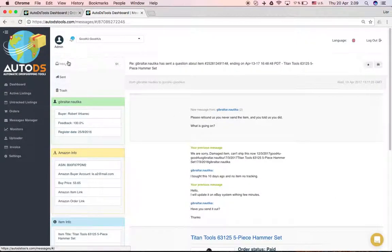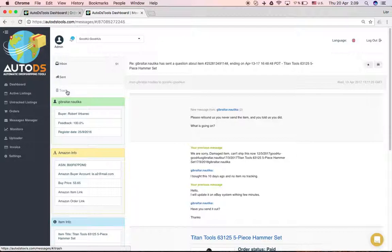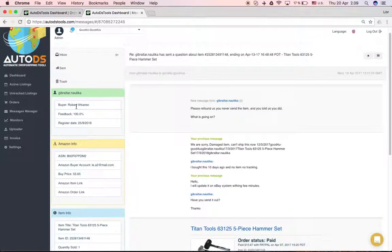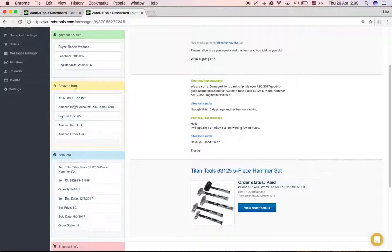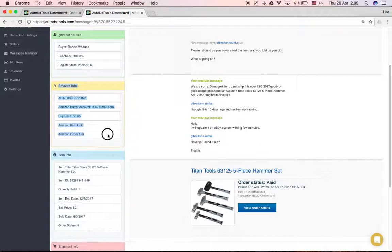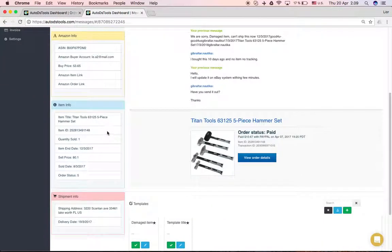You can see your inbox, your sent messages and the trash. You can go here and see the details of the customers. You can see the details, the Amazon info of the item.